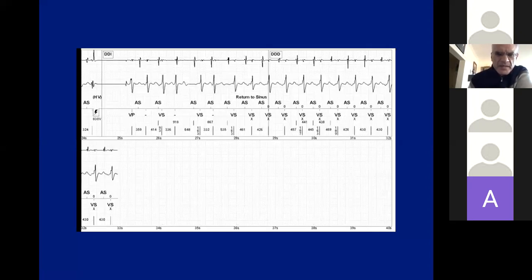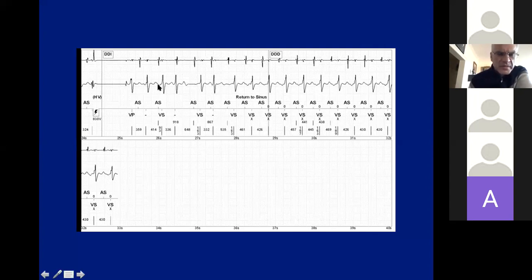This is the end of this episode — the device shocked it. There is a high-voltage shock that terminated it. Of course, it would terminate SVT as well.